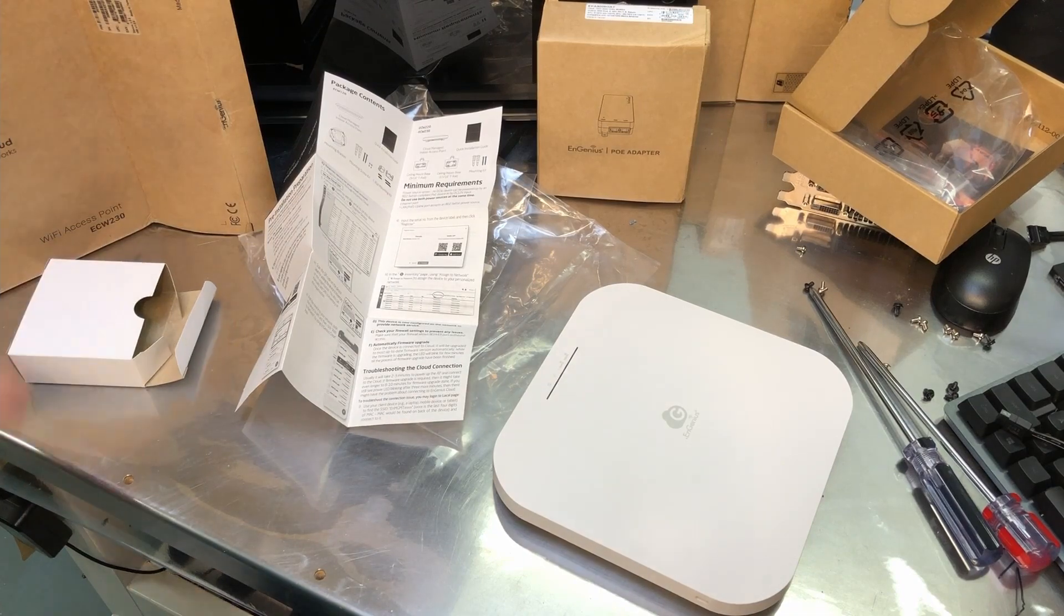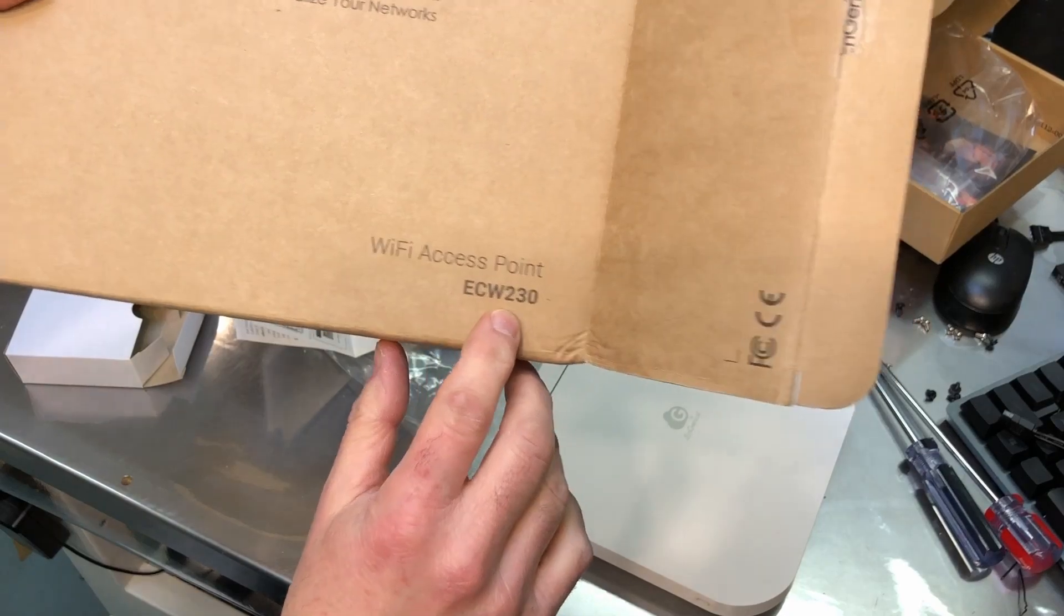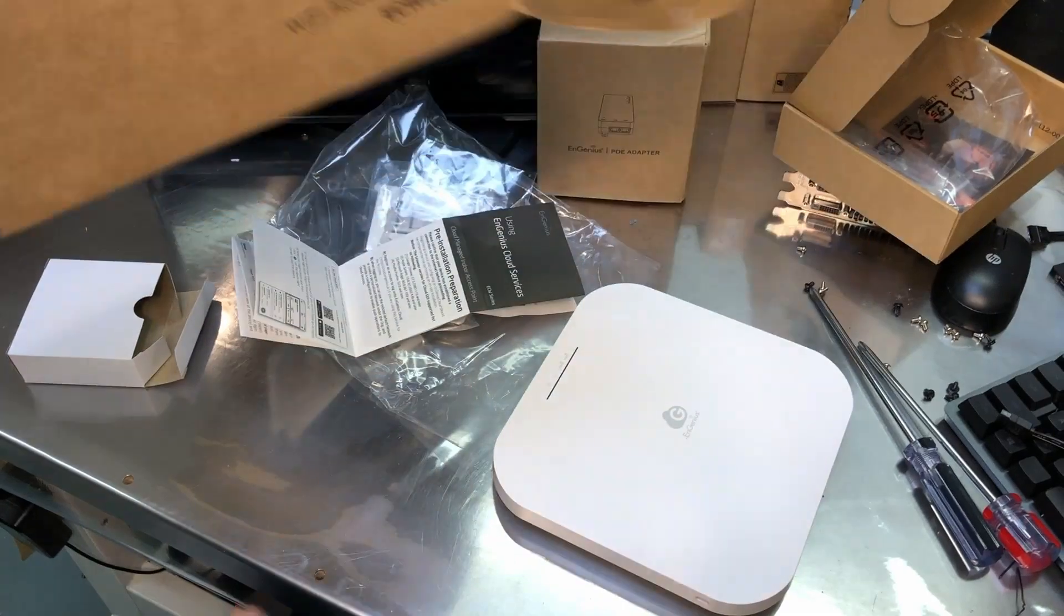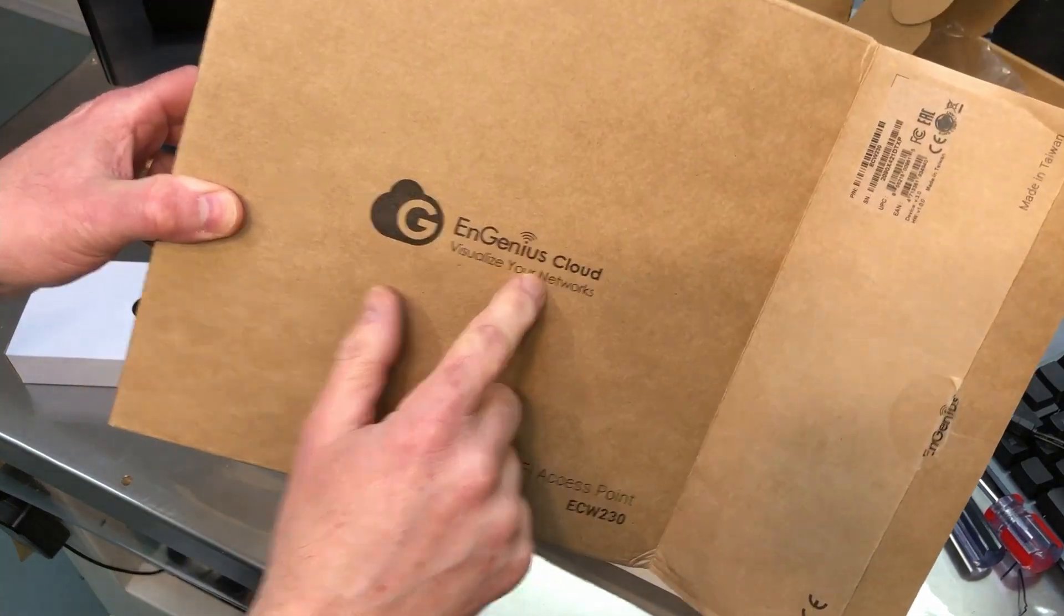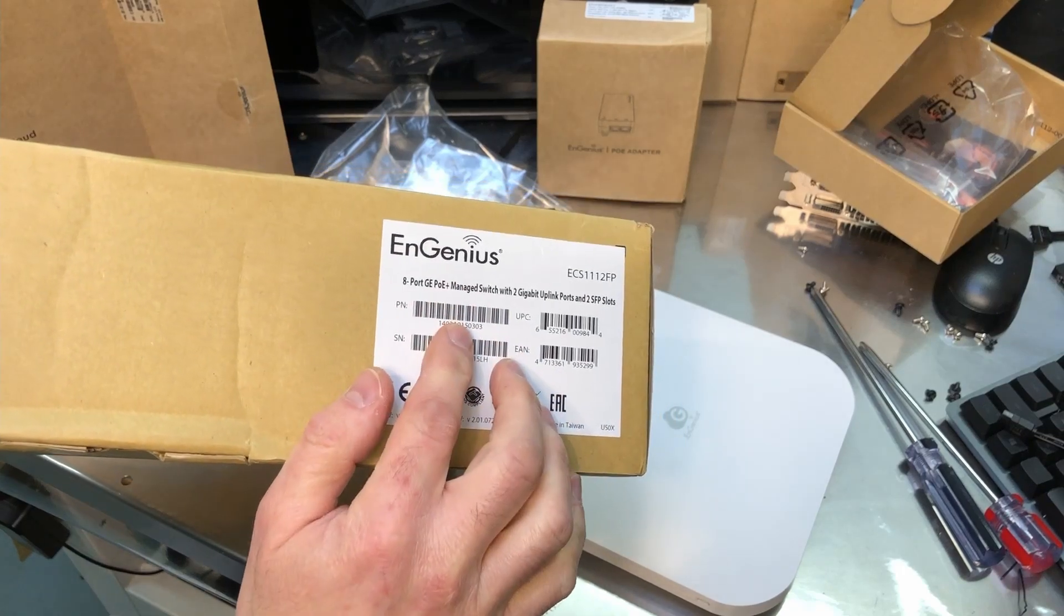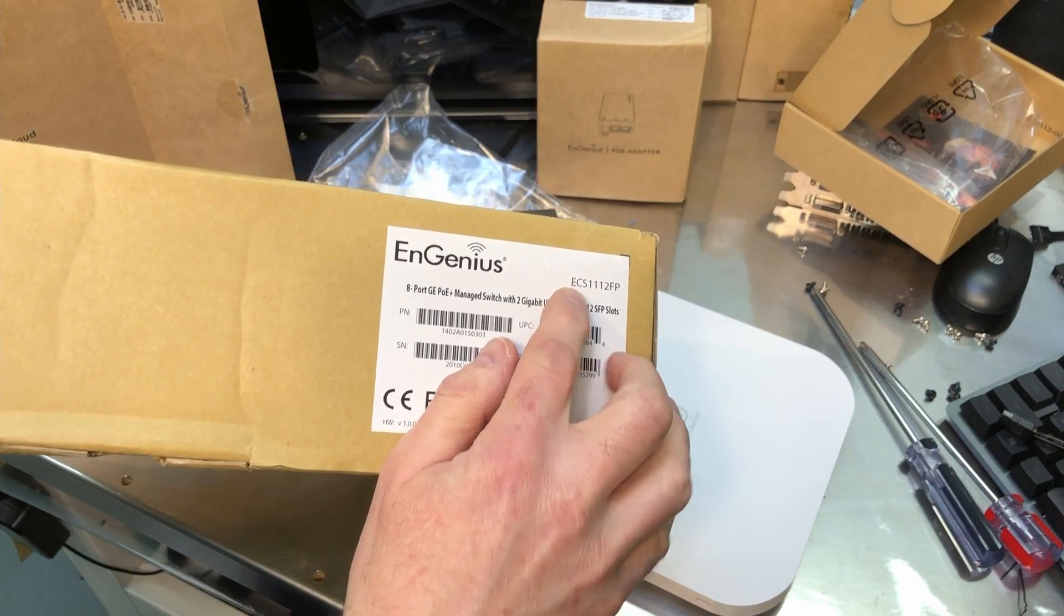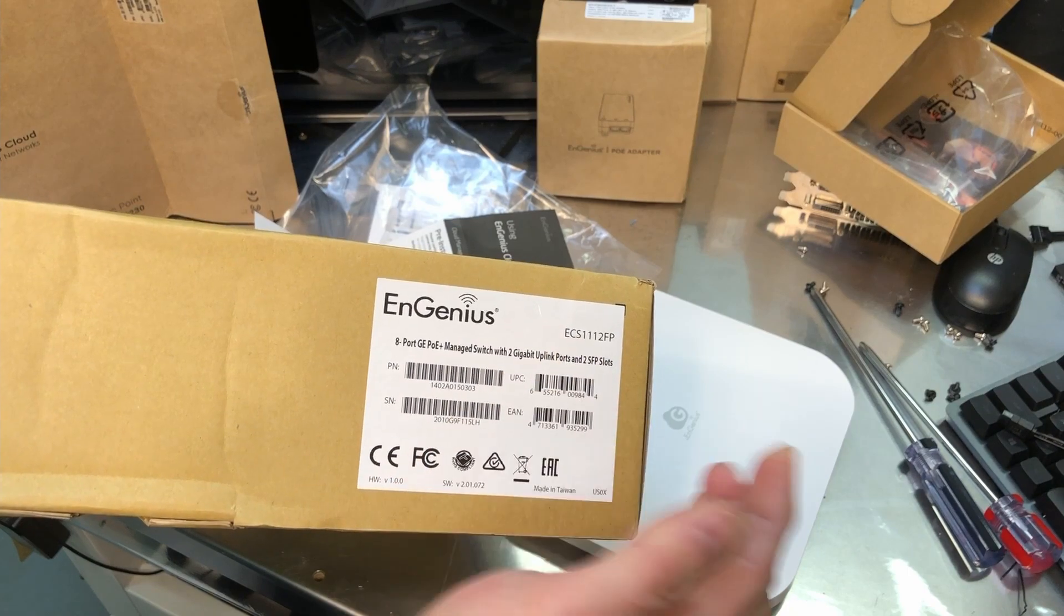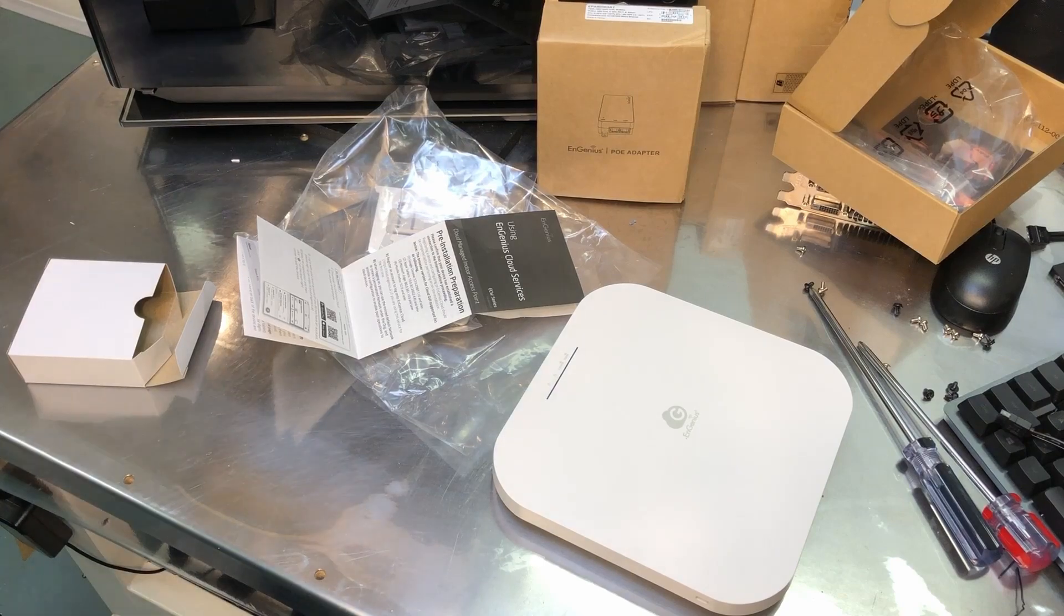And I think I may have figured out how they name their products here. For example, this is the ECW 230. I think the E is Ingenious, C is cloud, W is Wi-Fi. Anything that has the C in it seems to work with their Ingenious cloud. So here is an Ingenious switch, eight port switch, and the model number is ECS. So my guess is since this works with the cloud, it's got the C in there - so it's Ingenious cloud and S would be for switch.